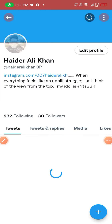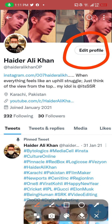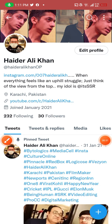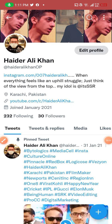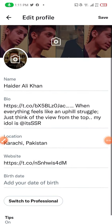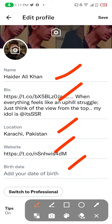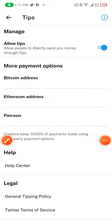When I head towards my profile, I will see 'Edit Profile' on the top left. When I click 'Edit Profile', you can see there are a lot of options here — name, bio, location, website, date of birth — and you see on the bottom, 'Tips'.